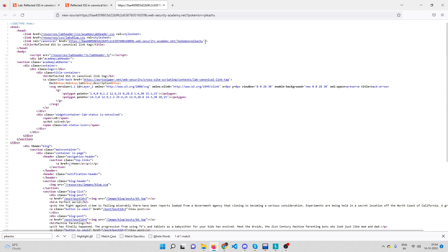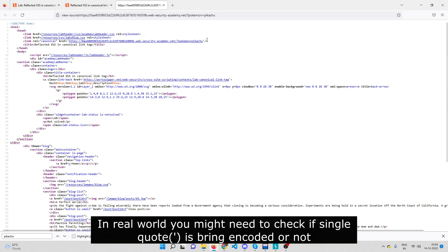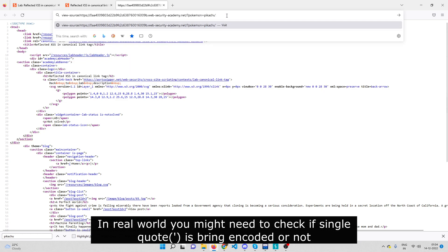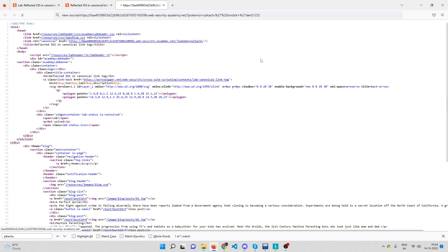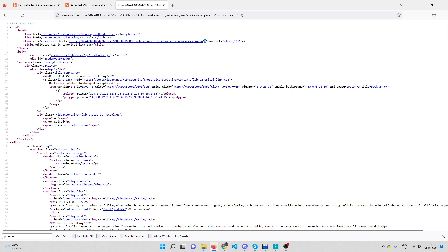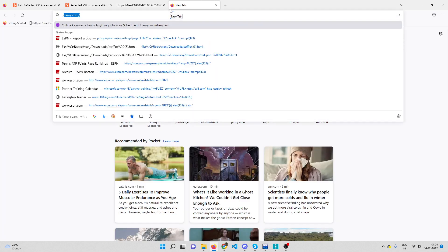So our parameter `pokemon=pikachu` is being reflected inside the link tag. What I can do is inject an attribute with `onclick` right here. I'll close the single quote and then type `onclick=alert(123)`. I need to keep the closing single quote to avoid syntactical errors. After submitting, we can see inside the link tag we now have `onclick=alert(123)`, but there's a `%20` which is the URL-encoded value of space.